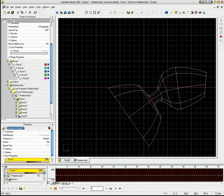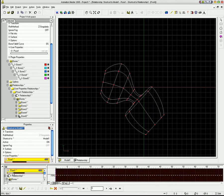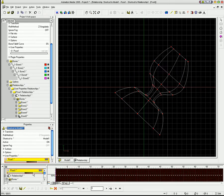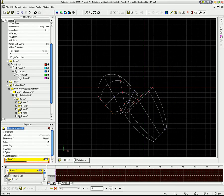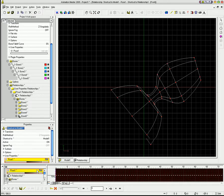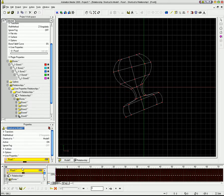So now if I go back to my slider, not only are the bones being driven, but the point data is being driven, too.